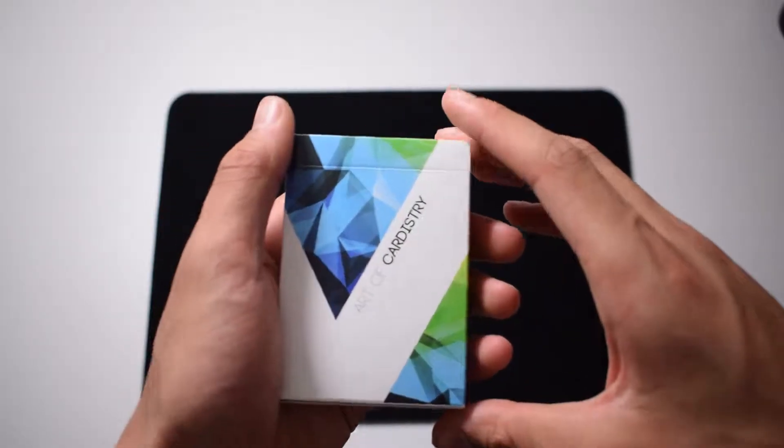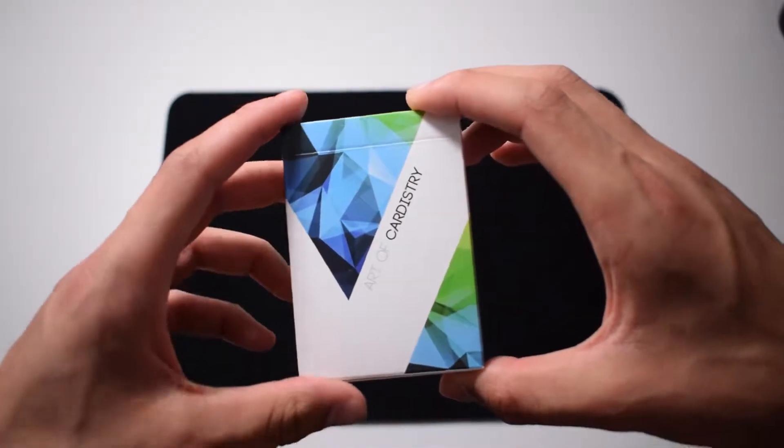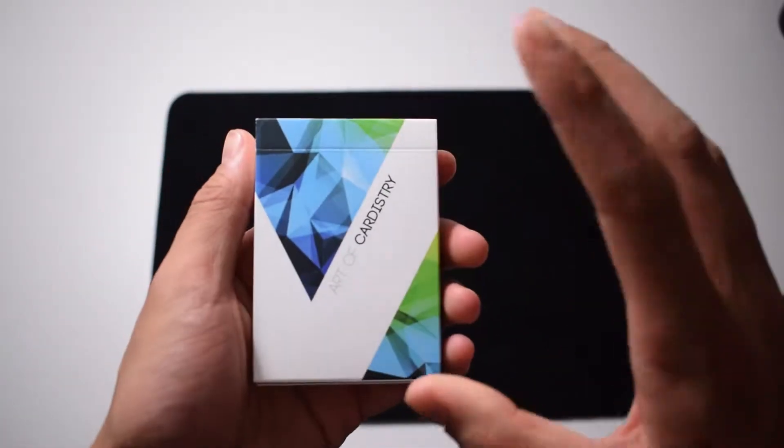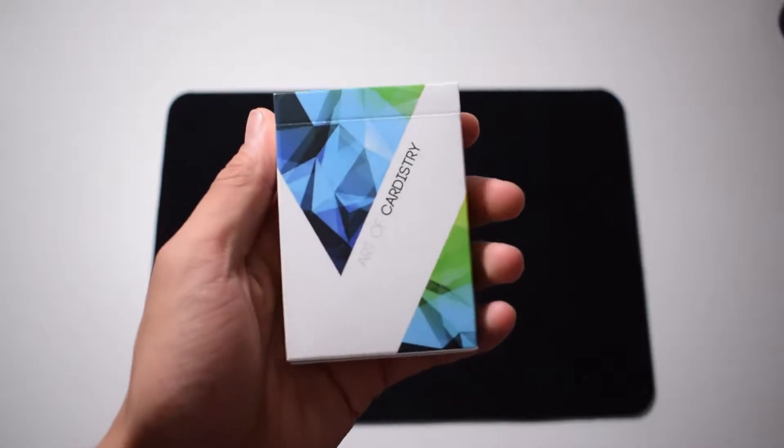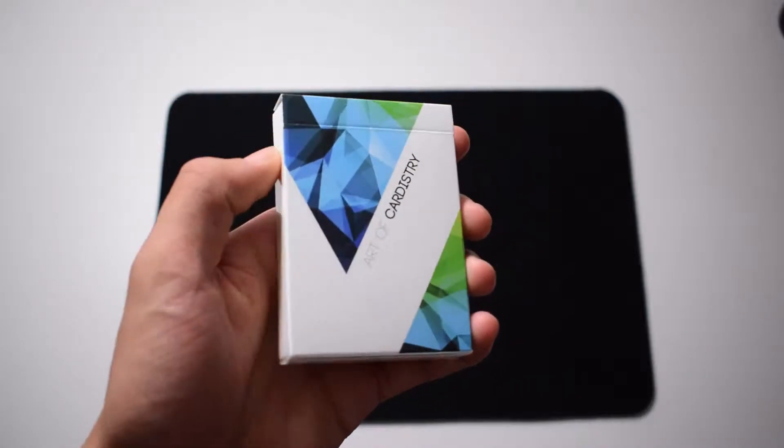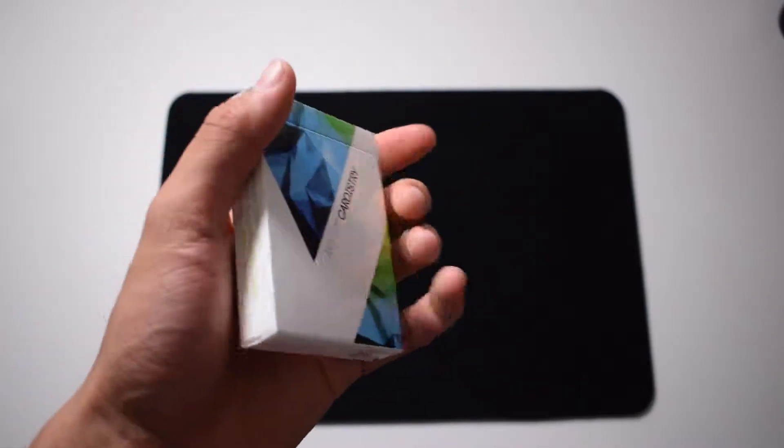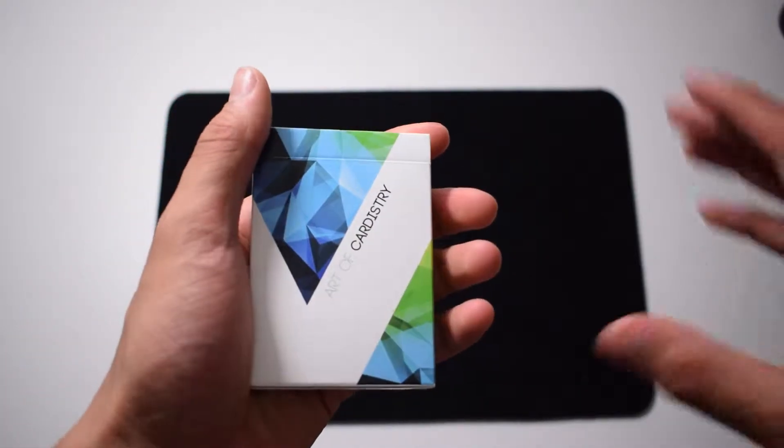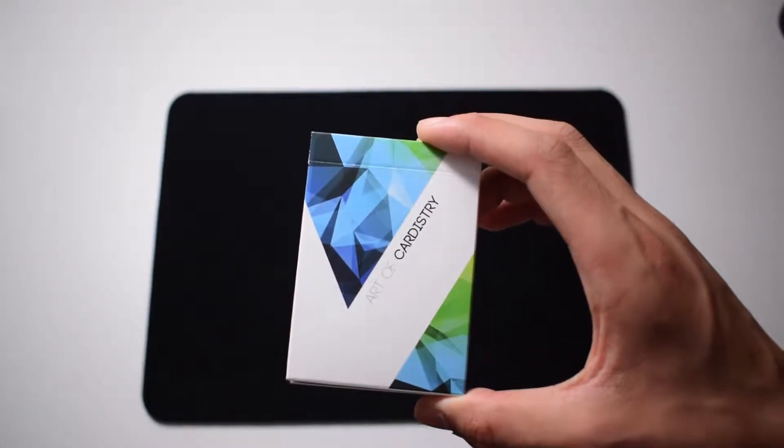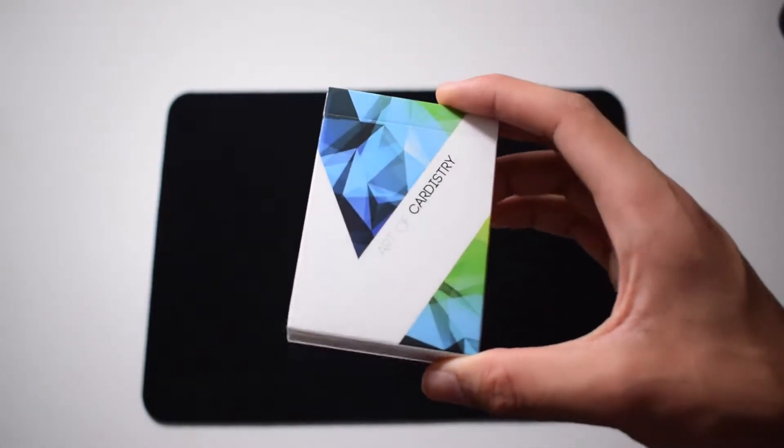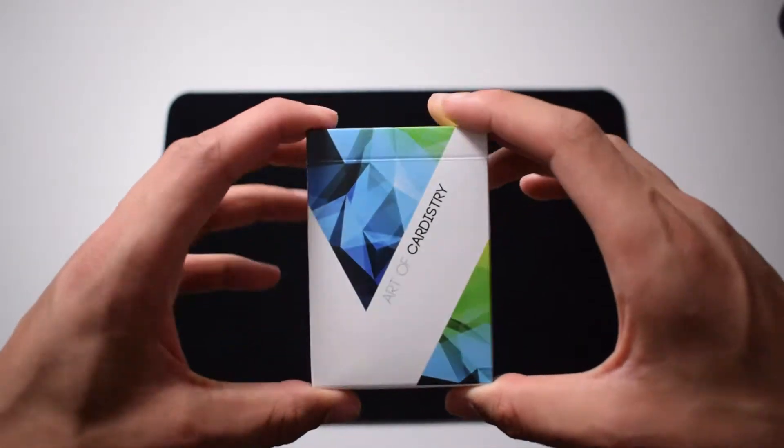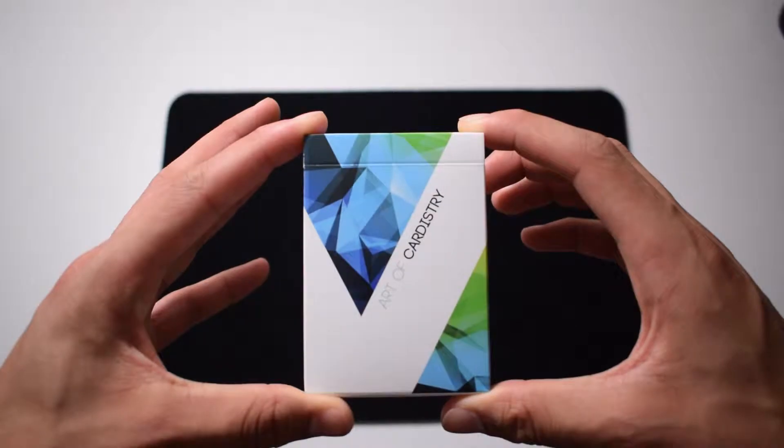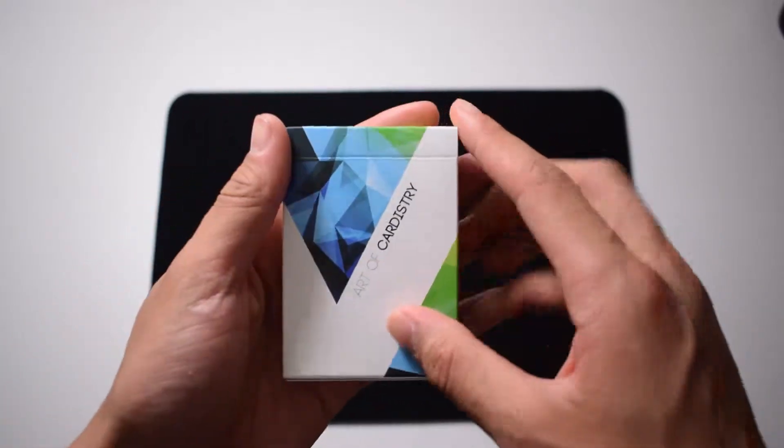What's up guys, today I got a very cool video about the Art of Cardistry. I'm going to unbox these cards and review them. So the Art of Cardistry box looks like this. This is the front side.